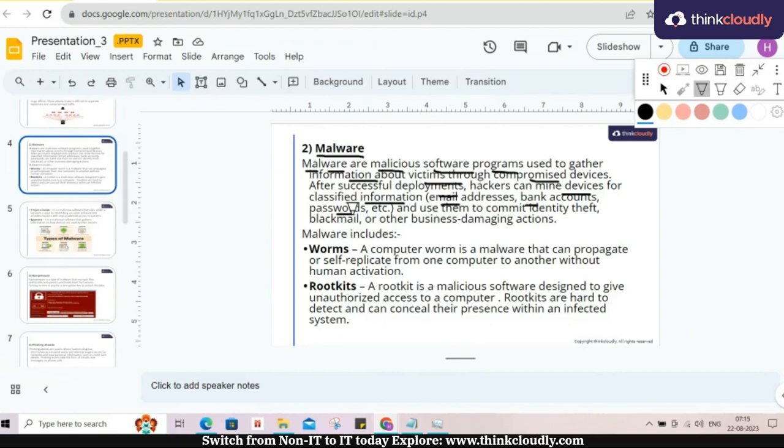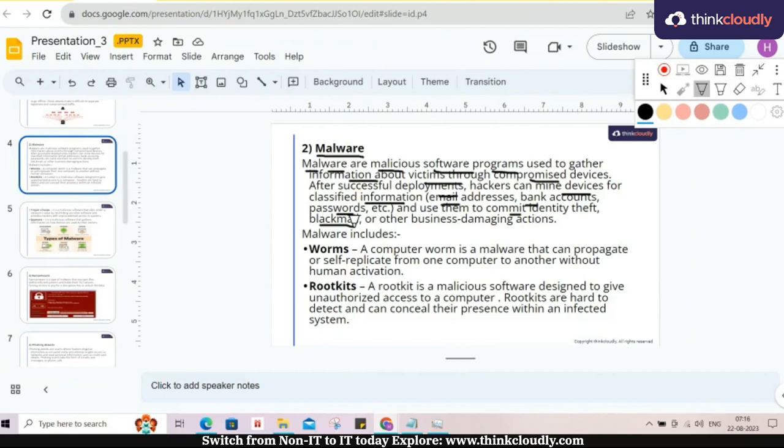And use them to commit identity theft. As I mentioned I'm daily busy doing shopping, then they are able to send some links that are malicious already, related to shopping, advertising, anything, and blackmail those things and other business damaging actions. This is the purpose of the malware.